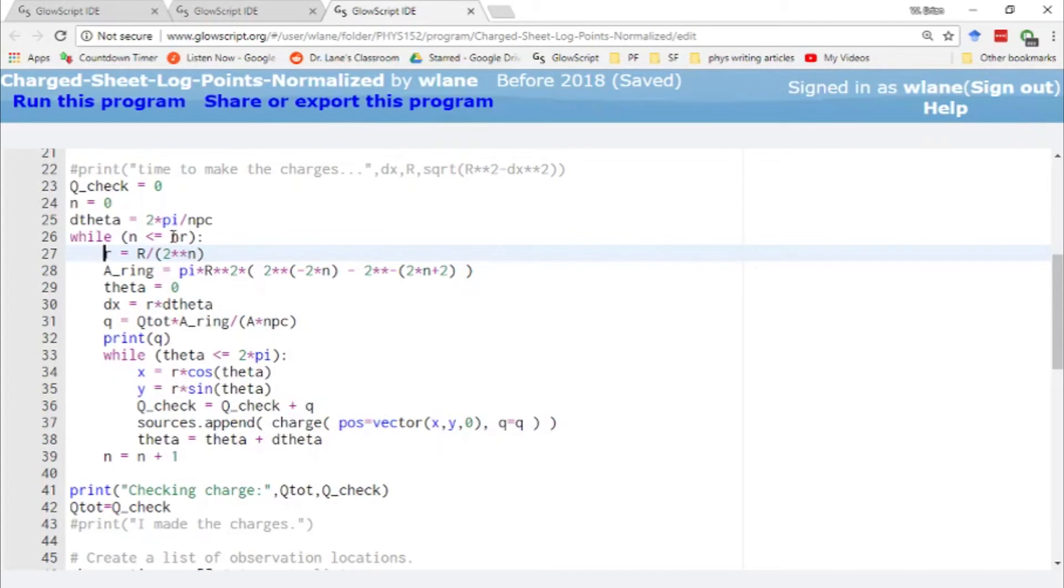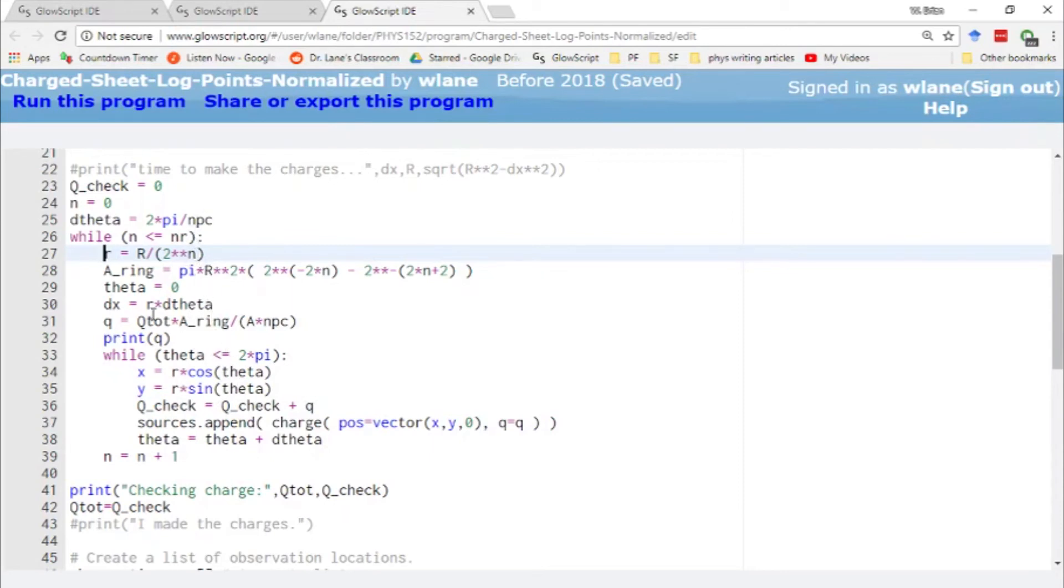So this n goes from 0 to nr. So nr is the number of rings. And then on each ring, we have a number of point charges per ring. So that's npc. So npc is the number of point charges per ring, and nr is the number of rings.